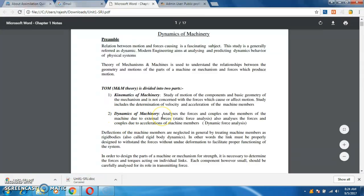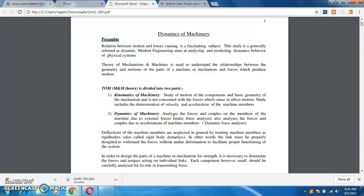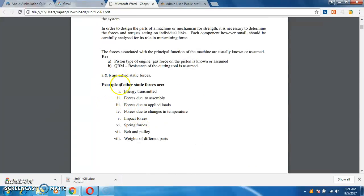The second part in Theory of Machines is Dynamics of Machines. In Dynamics of Machines, we concentrate on what are the forces and couples acting on each link of a machine. Then only we can understand what forces are exerted on a machine and what materials we are going to select given the forces exerted. Some examples of static force analysis include: energy transmission, force due to assembly, force due to applied load, force due to change in temperature, impact force, spring force, and belt and pulley weight of different parts.